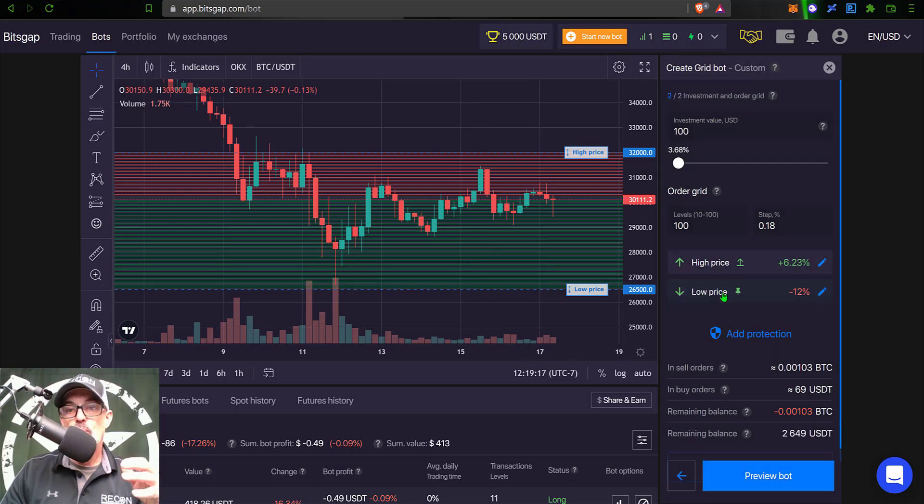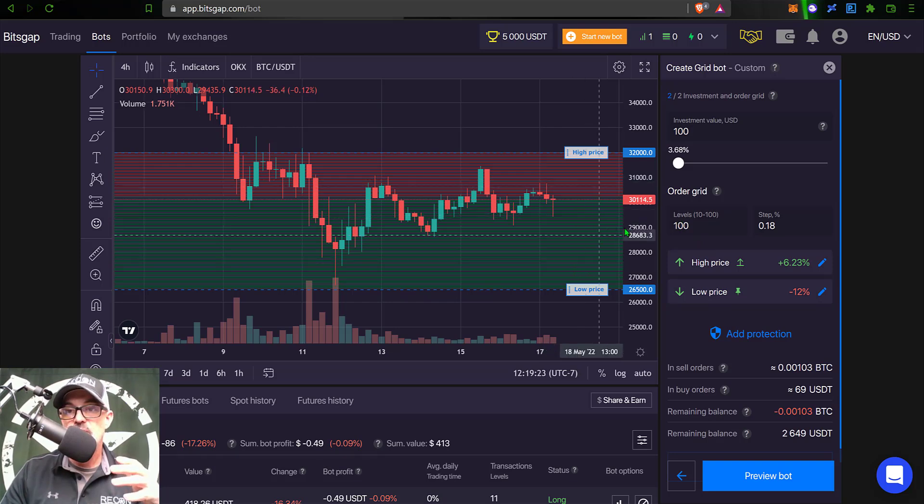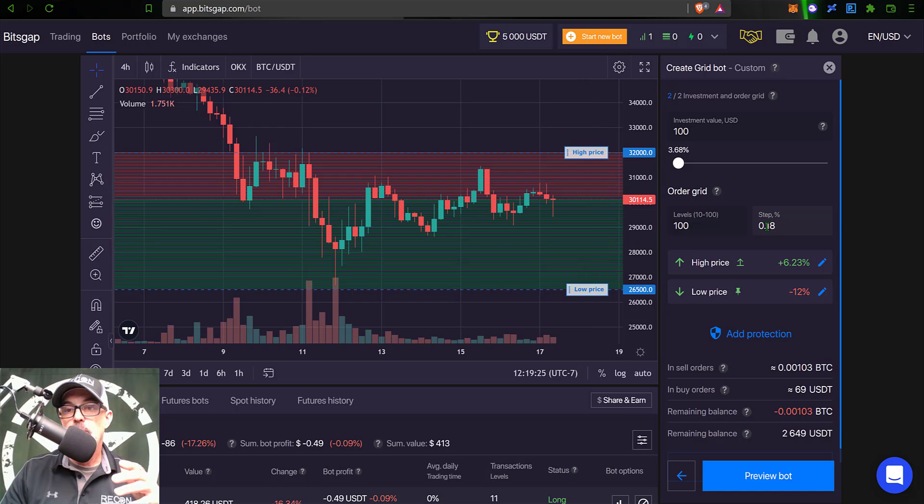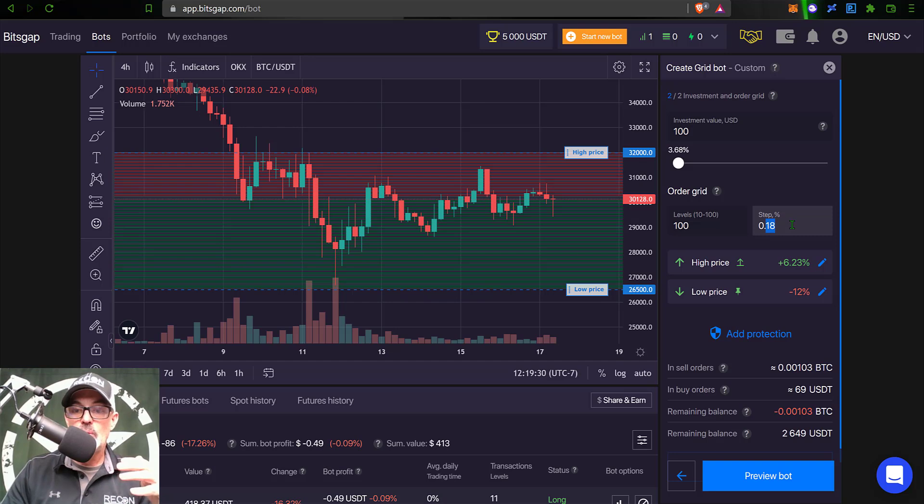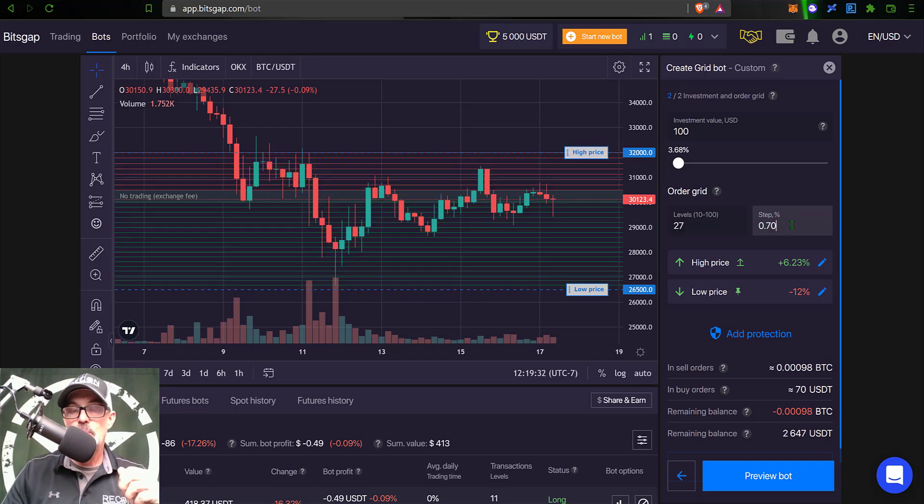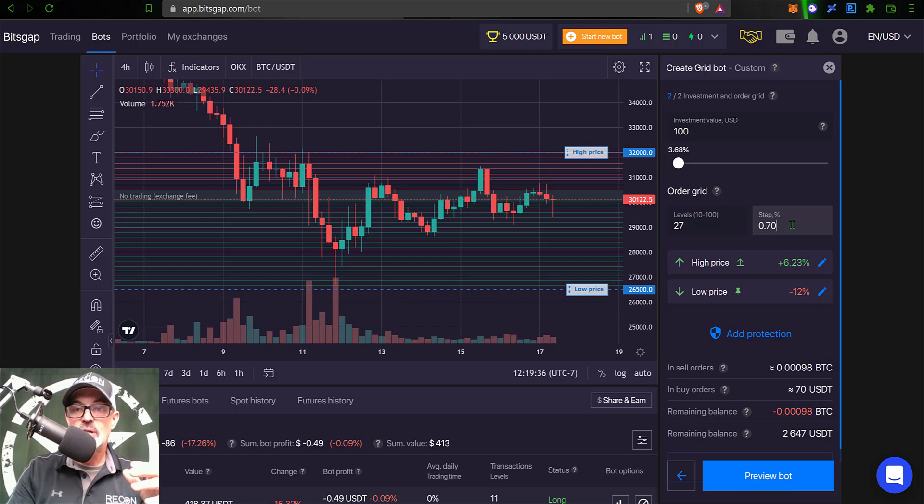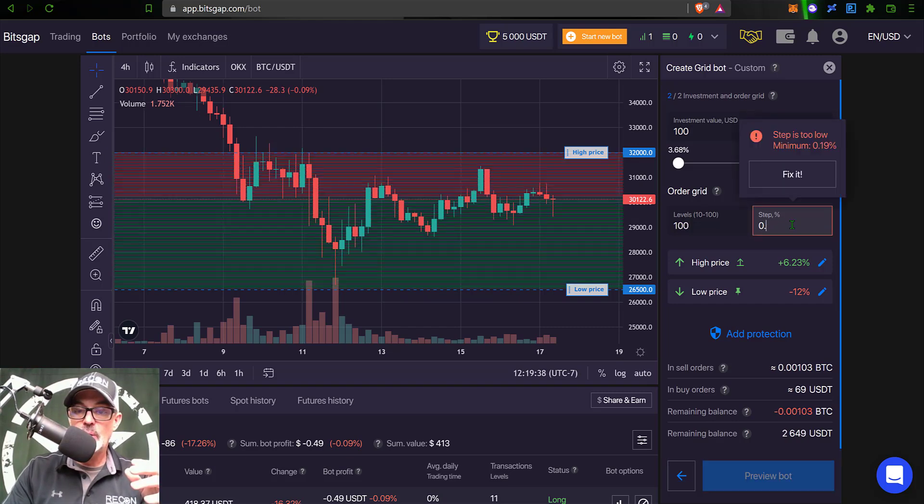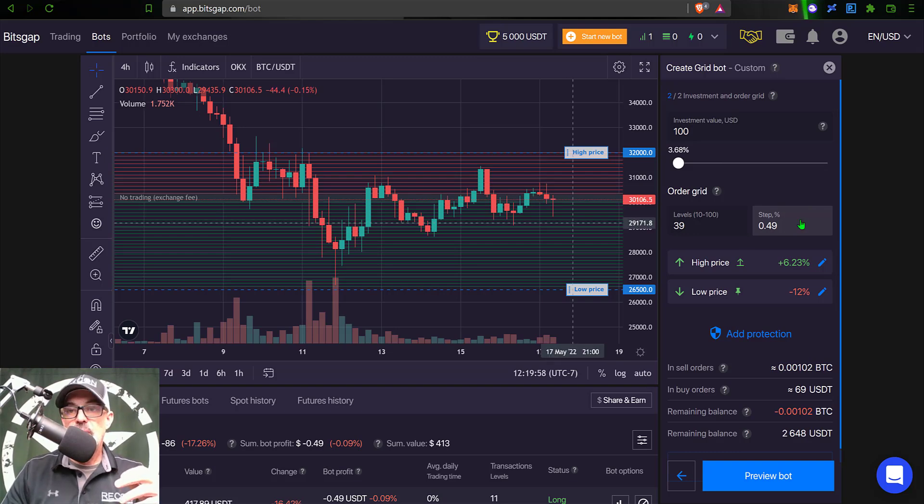Now given my high price and low price, if I have 100 actual grids or levels, which would be these red and green lines, my step would only be 0.18%. I prefer to be up there around at least 0.70%, but for this particular competition I would be okay going to about 0.49%, and that would actually give me a little more trading activity than a higher grid of say 0.9%.